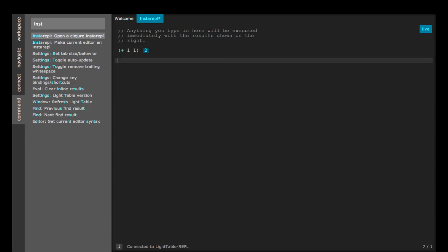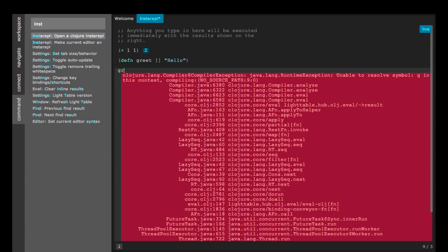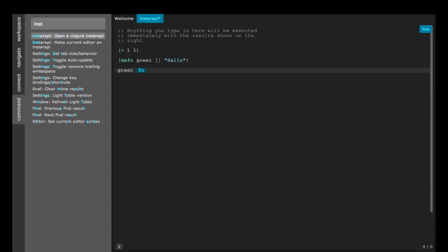Okay, so we can define functions. Notice how everything is interactive here.